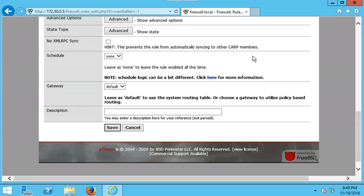The Schedule feature is really interesting. It says leave as none to keep the rule enabled all the time. But let's say at 12 o'clock at night you want the kids to go to sleep and nobody on the internet — you can configure this rule to be disabled between 12 AM and, say, 10 AM. This means the rule allowing internet access won't be active during those hours, so nobody can access the internet in that window.